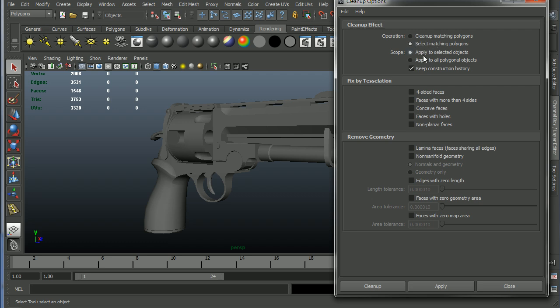So the scope, simple enough, either if you want to do it on a subset or to everything. And then I'll get into the two different things that it does. So it will either tessellate, which means basically triangulate, any problem that it finds in this category or it will remove the problems that it finds in this category. So I'll just go ahead and step through these.